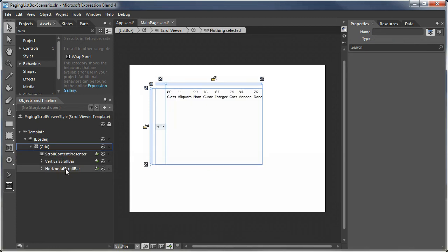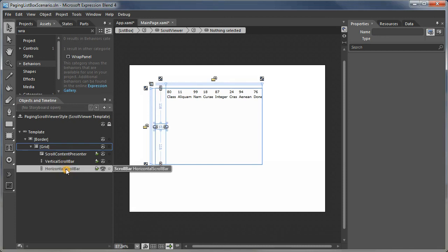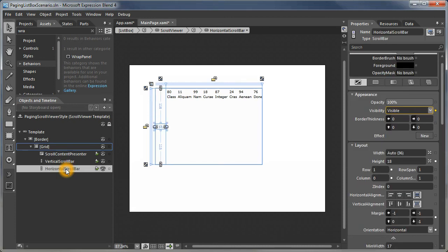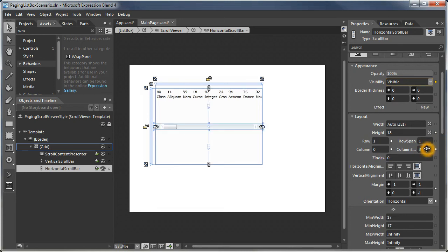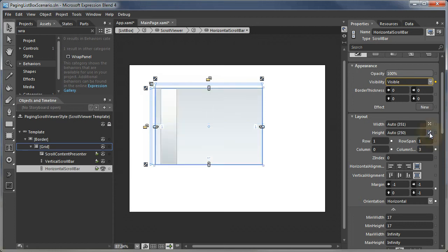Now what we want to do is move the horizontal and the vertical scroll bars into the correct places. We're going to have the horizontal scroll bar span all three columns and make it stretch across the entire control. We've made its height auto.